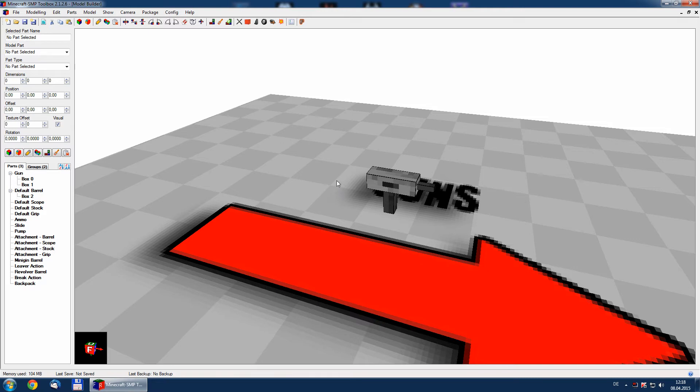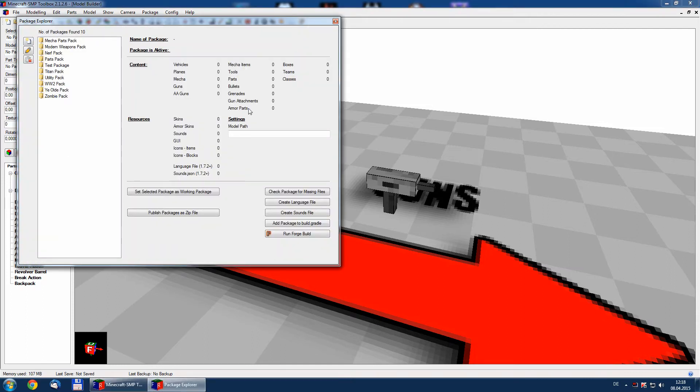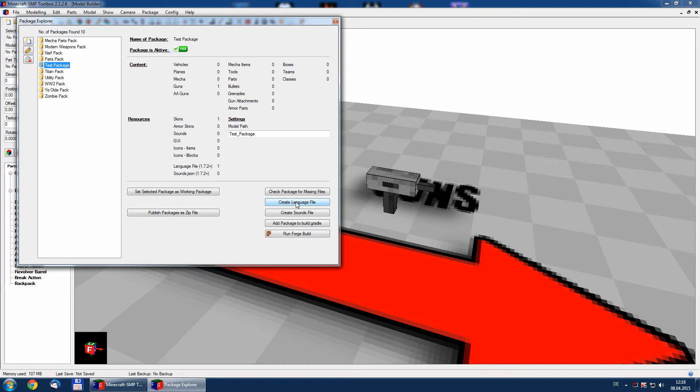All these parts are now in place. And before we start, we have to do a last step. We have to go to the package explorer, select our test package, and press create language file. Since Minecraft 1.7.2, there is a new asset structure in a force. And all mods require a language file. The name of the items are no longer taken from the items config itself.